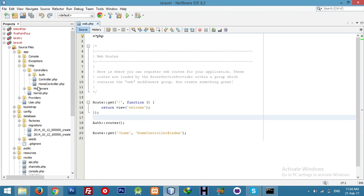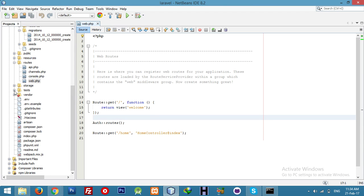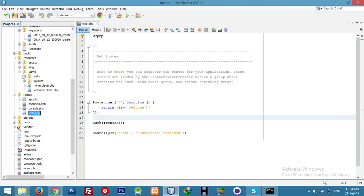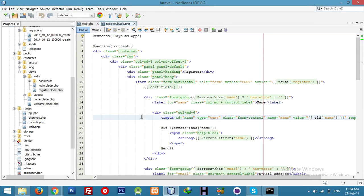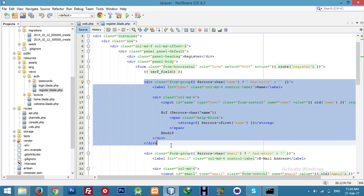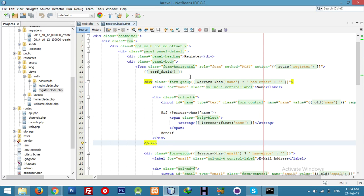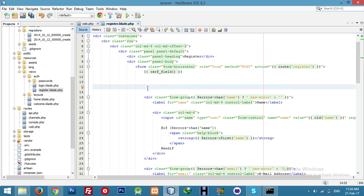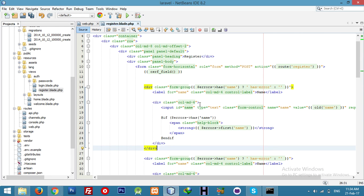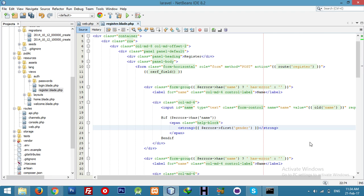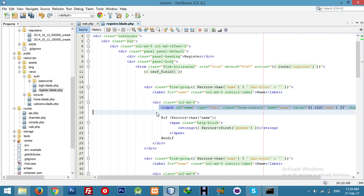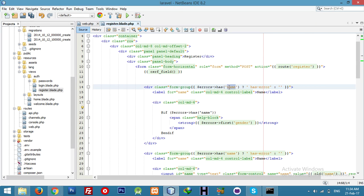Go to the view resource folder and copy this — this is for the name field. We will add a gender dropdown here: male and female. We need to replace this name attribute with 'gender' and add our dropdown.